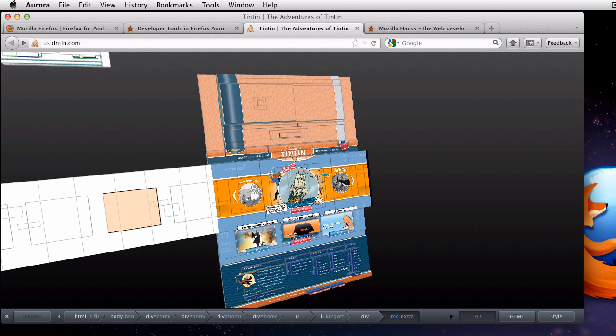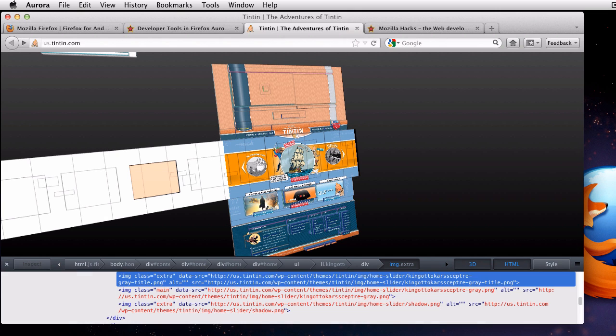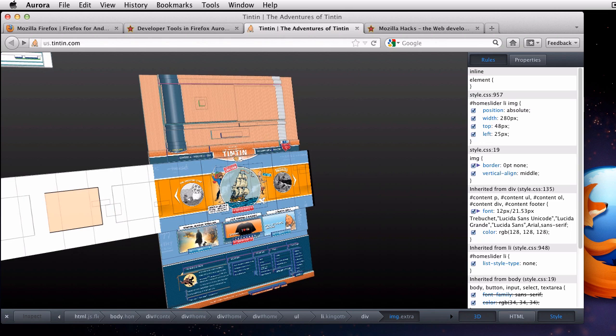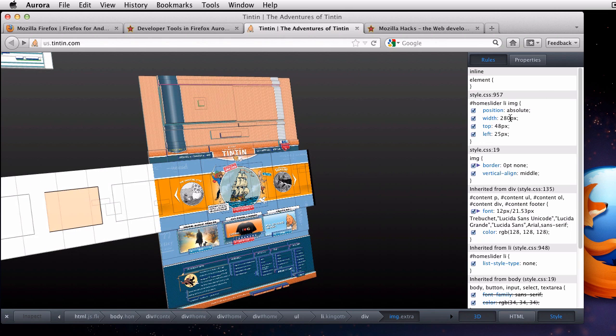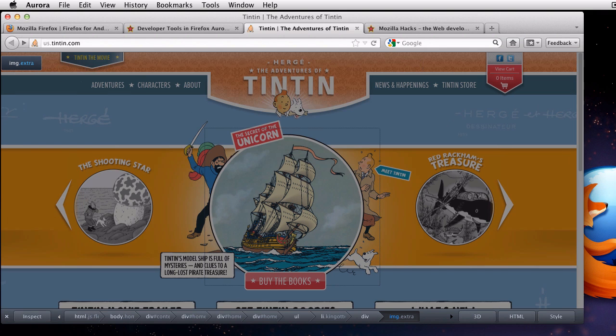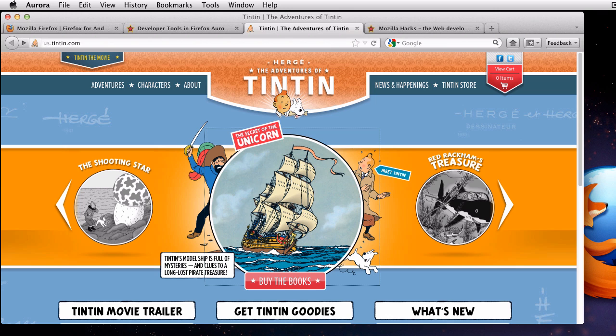If I click on an element in the 3D view, it does the same thing as selecting an element in the page inspector's normal 2D view. I can get a look at the HTML for the element I've selected. I can also take a look at the styles information about that element. The 3D view gives you new insight into the structure of a page.